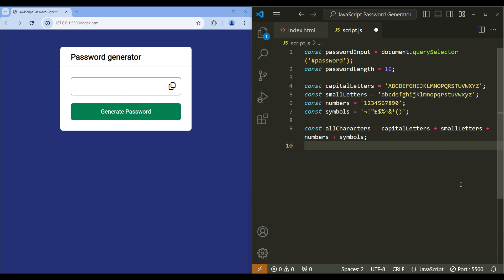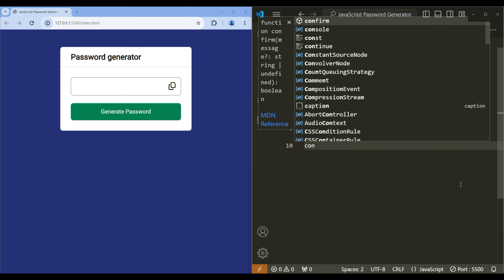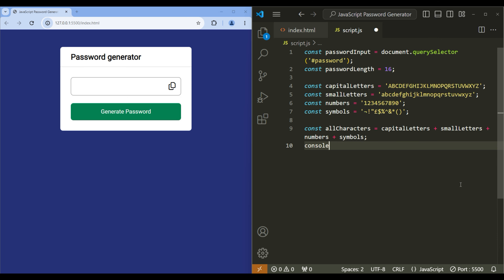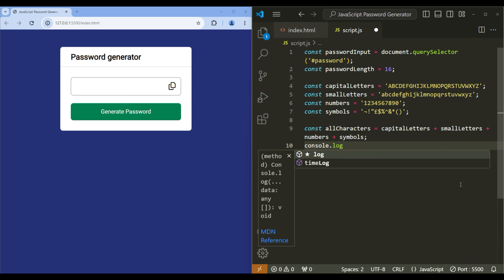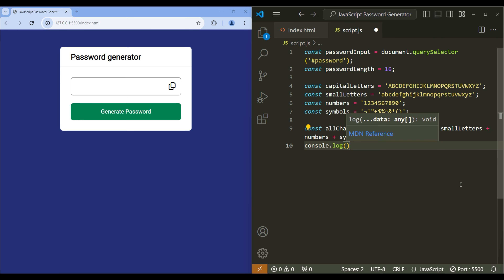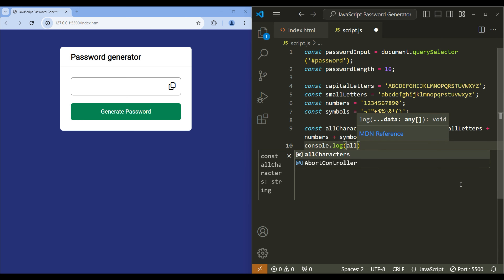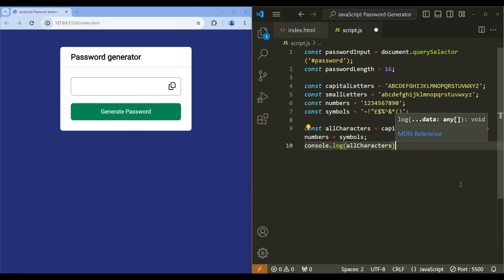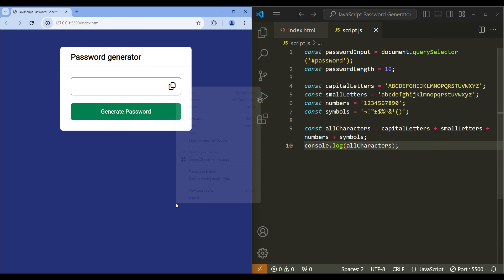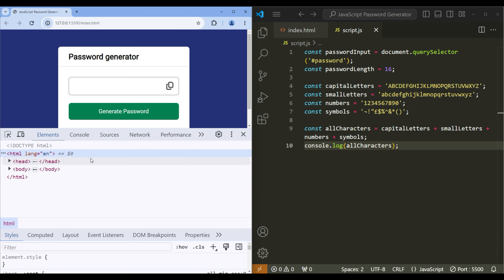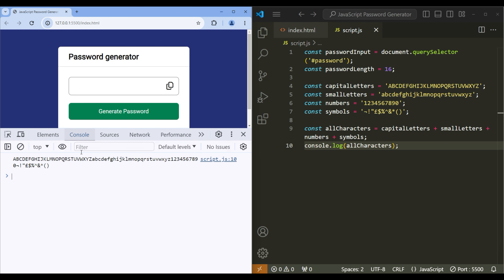Finally, let's create another variable 'allCharacters' and assign it to capitalLetters plus smallLetters plus numbers plus symbols. Now let's log it in the console — I'll use console.log(allCharacters). Check the preview: open DevTools, go to Console, and now you can see all the characters that will be used for our password.